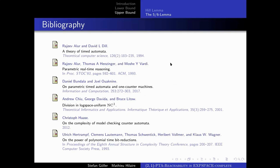Thanks for your attention. You can find the results mentioned during the talk in the bibliography, and more details about our proofs in the technical report of our article available on arXiv. See you at the conference.